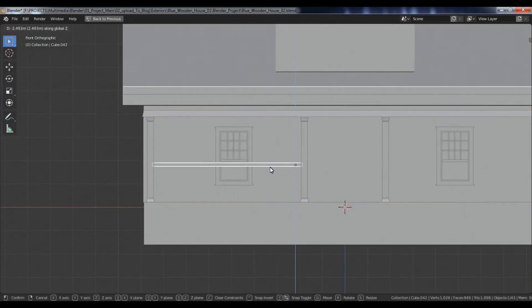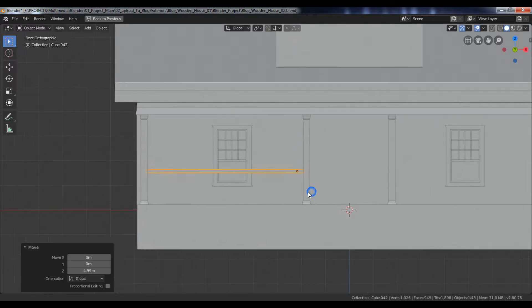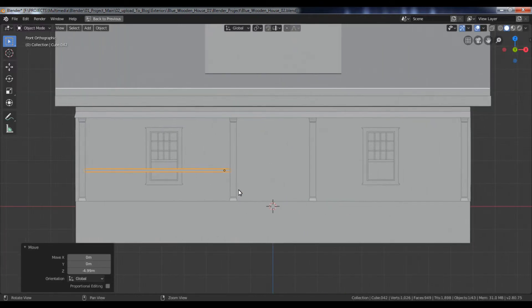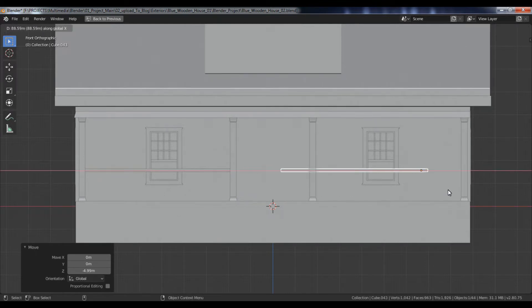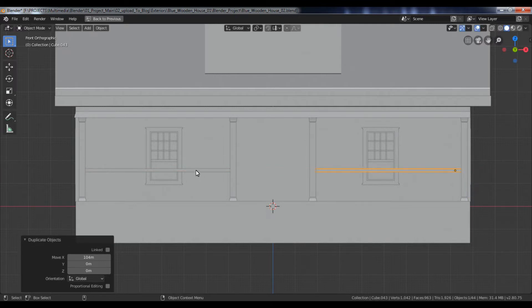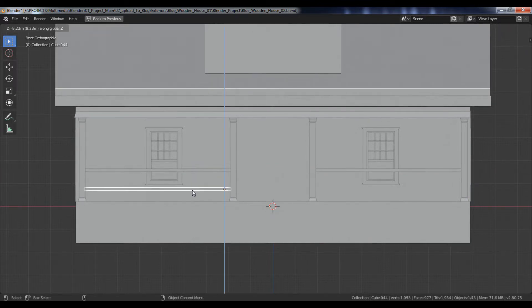Select and position this object. Duplicate this object and place it on the opposite side. Again, duplicate it and move it down like this.